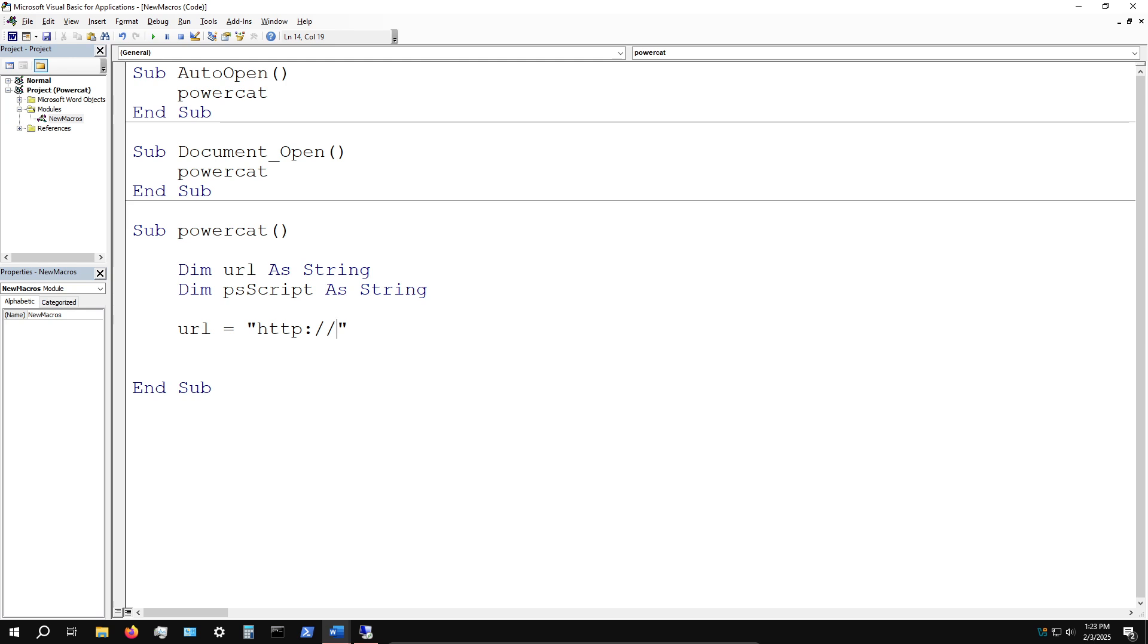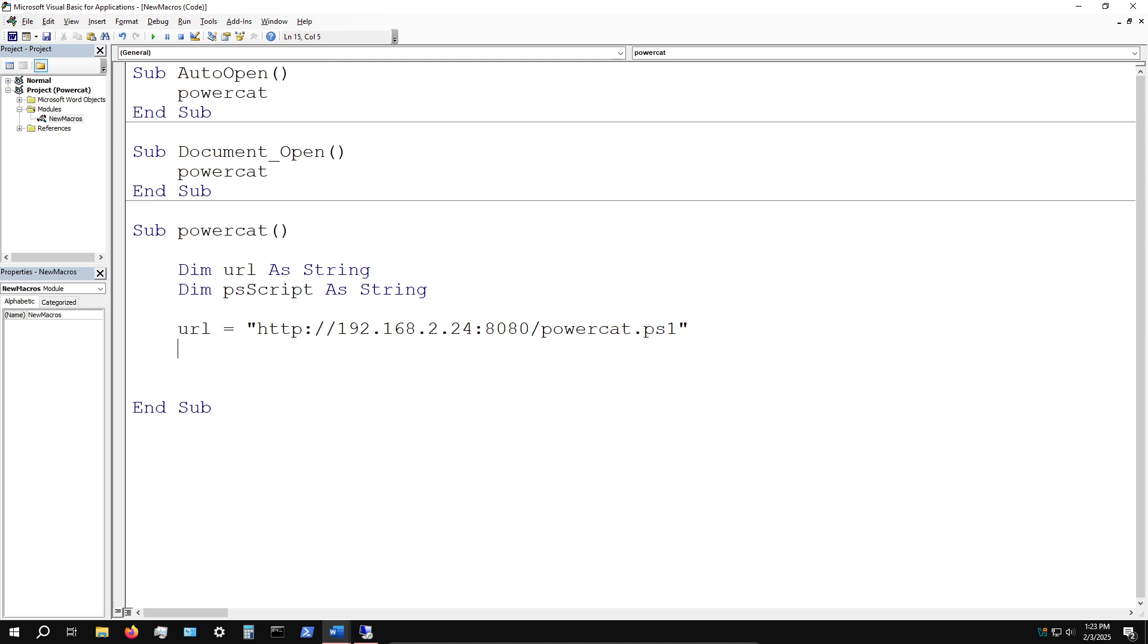First, let's specify what we're going to store in the url variable. In this case it's the address of the web server hosting PowerCat. The IP address of my Kali Linux system is 192.168.2.24, web server on port 8080, and then powercat.ps1.